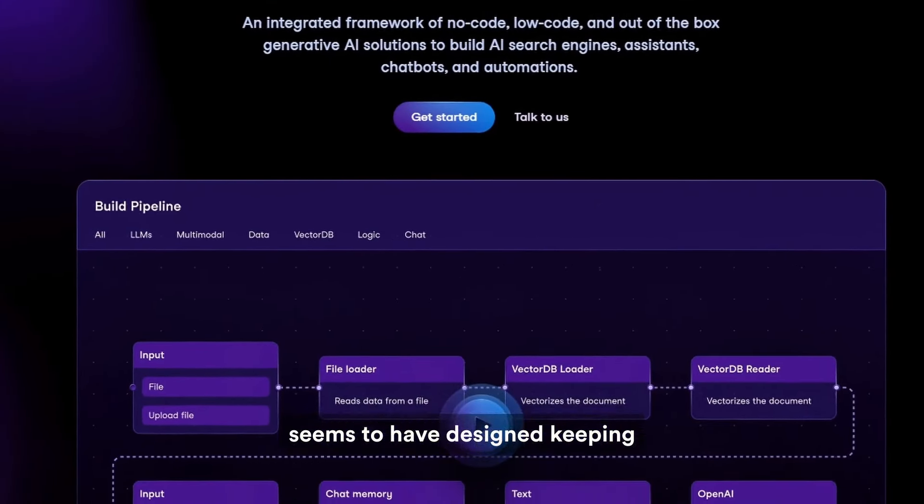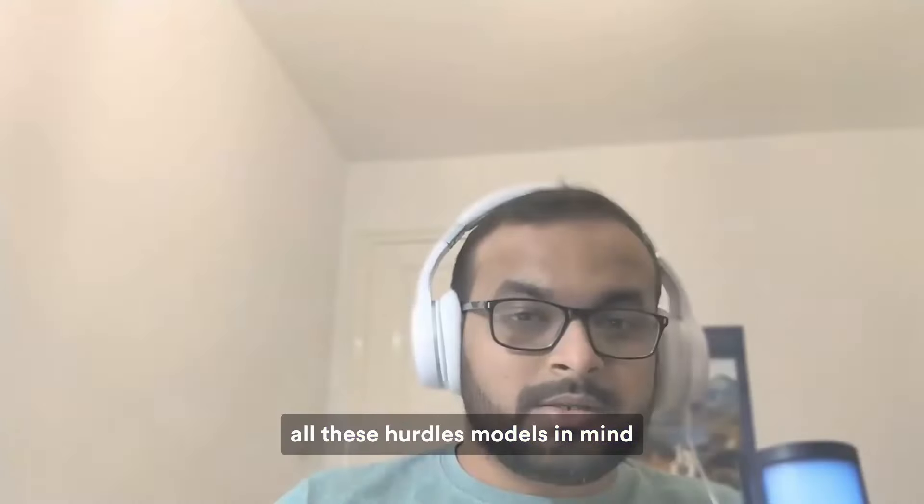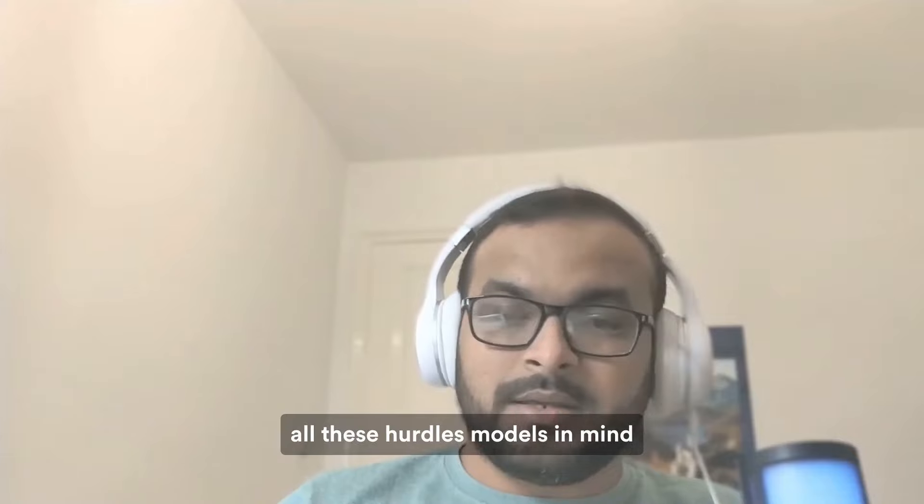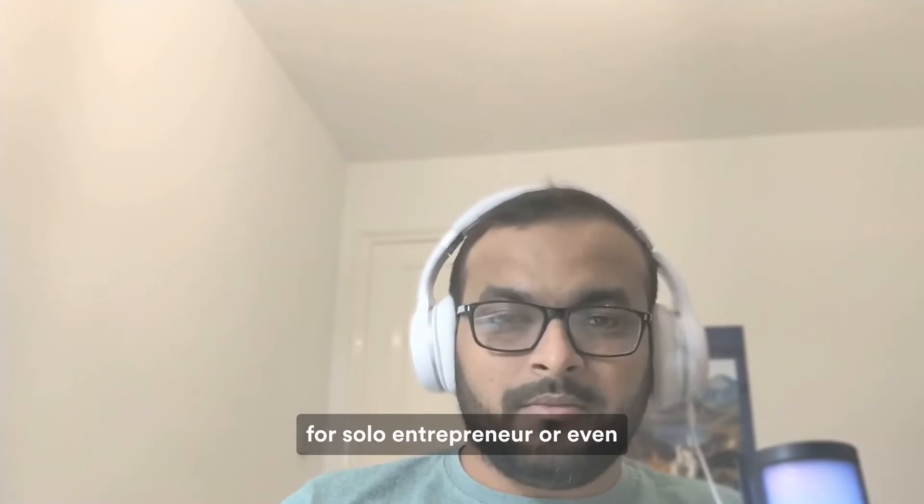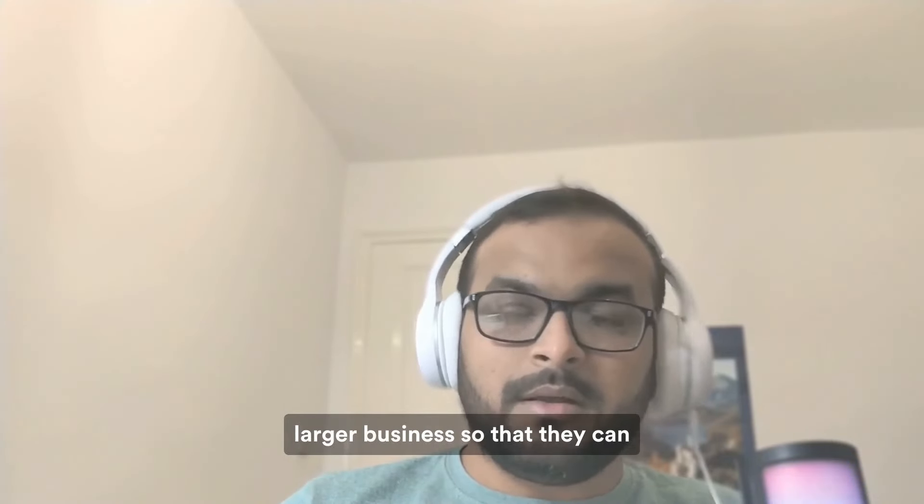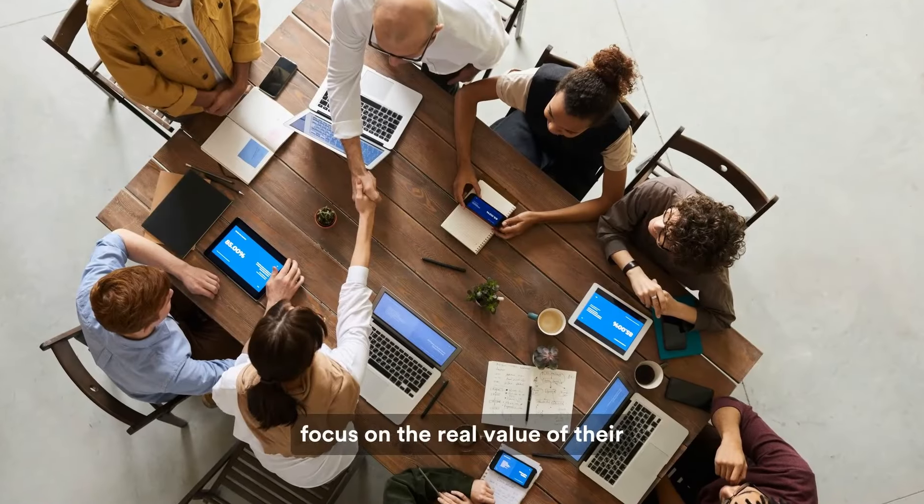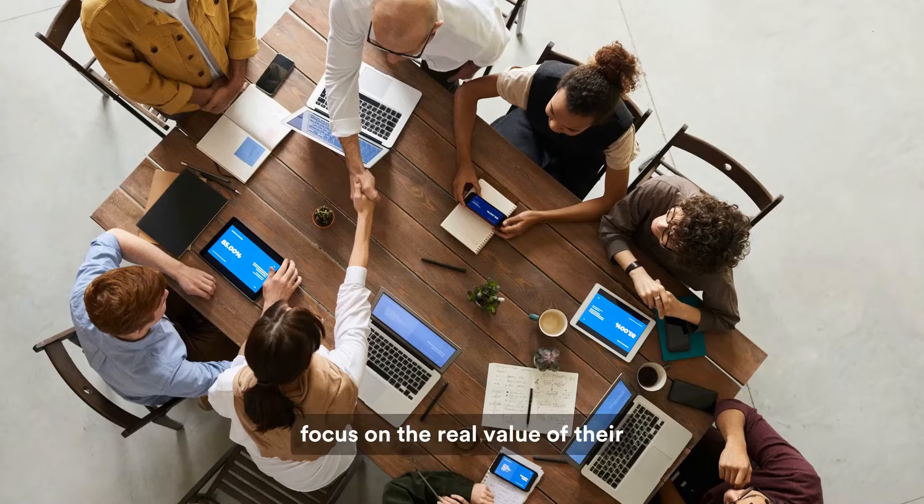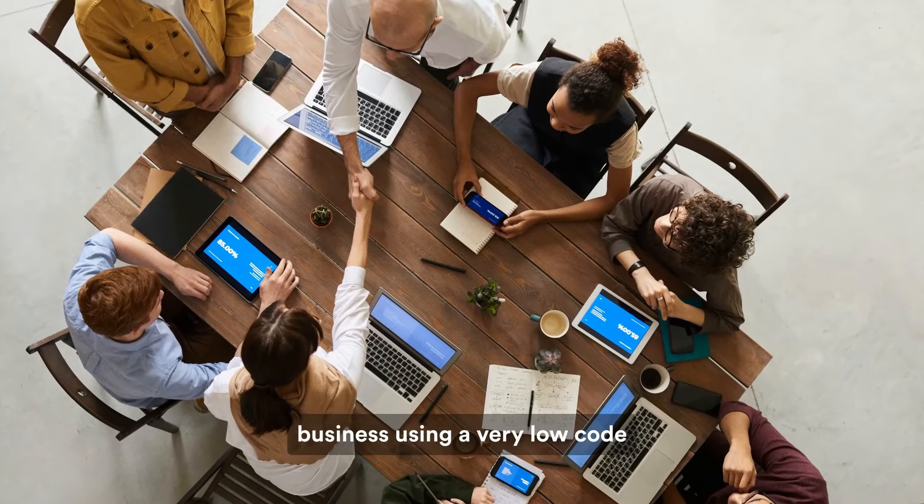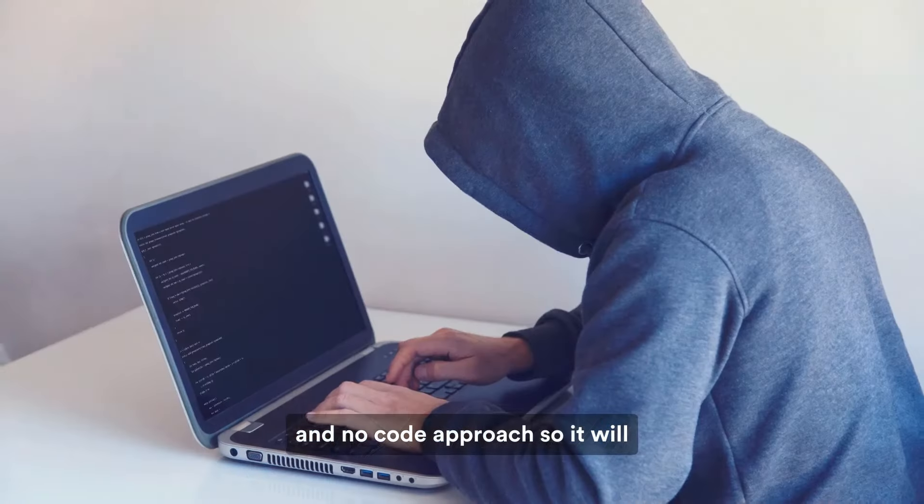VectorShift seems to have been designed keeping all these hurdles in mind for solo entrepreneurs or even larger businesses so that they can focus on the real value of their business using a very low-code and no-code approach.